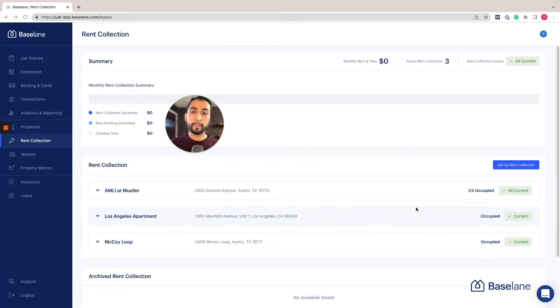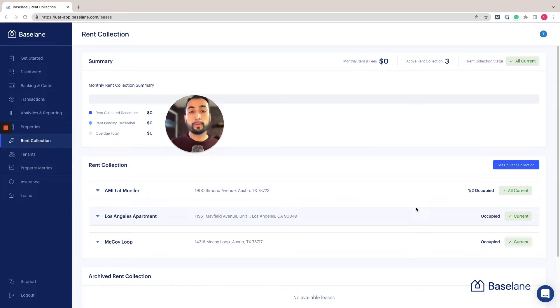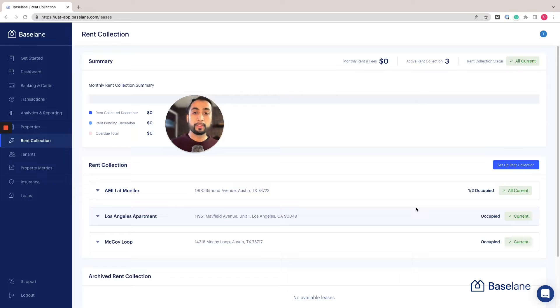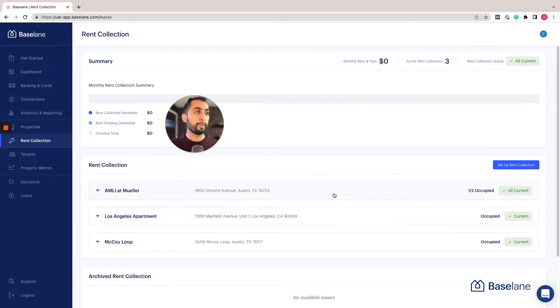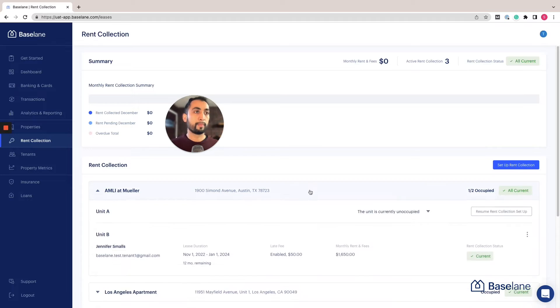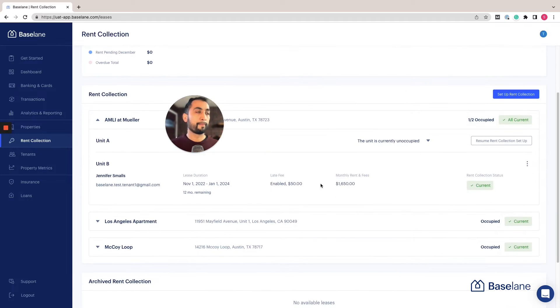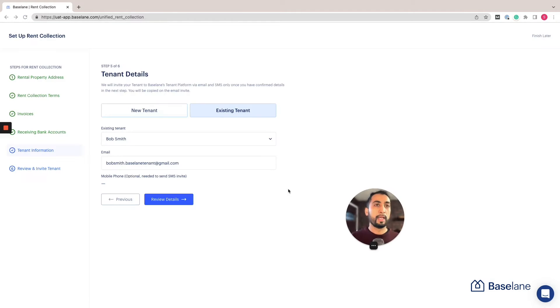Setting up rent collection on Baseline is super easy and simple both for landlords and tenants. It only takes a few minutes. We're going to go ahead and set up rent collection for this Austin, Texas property.